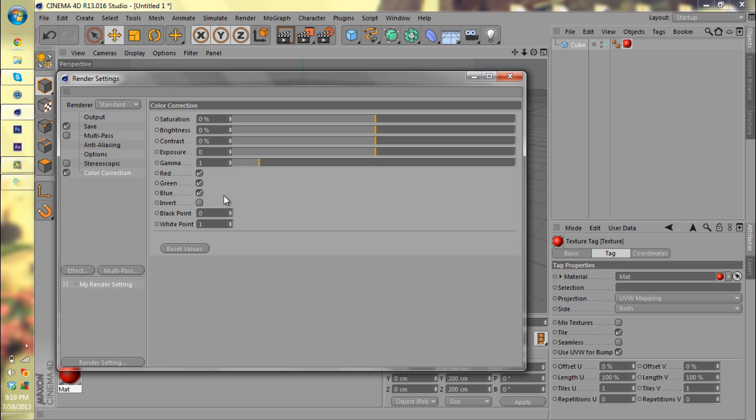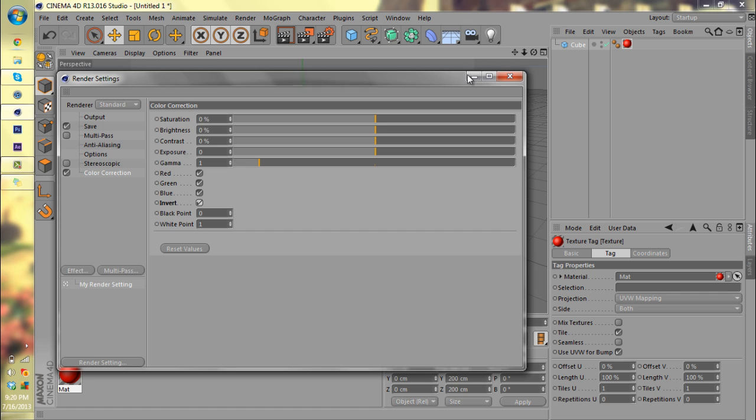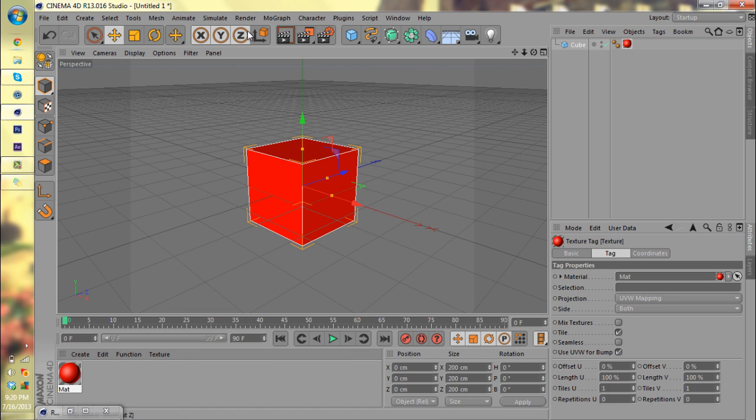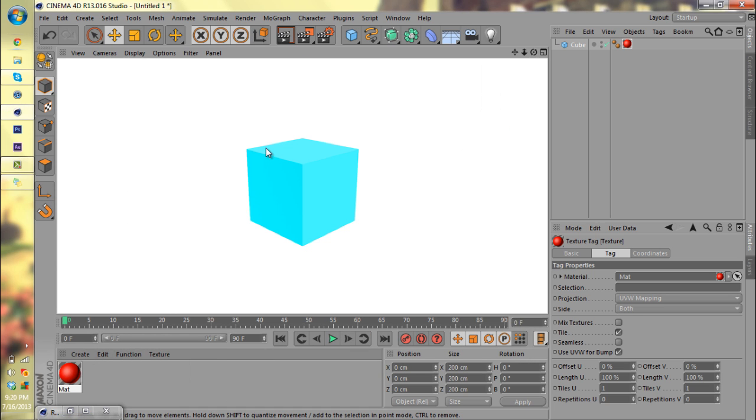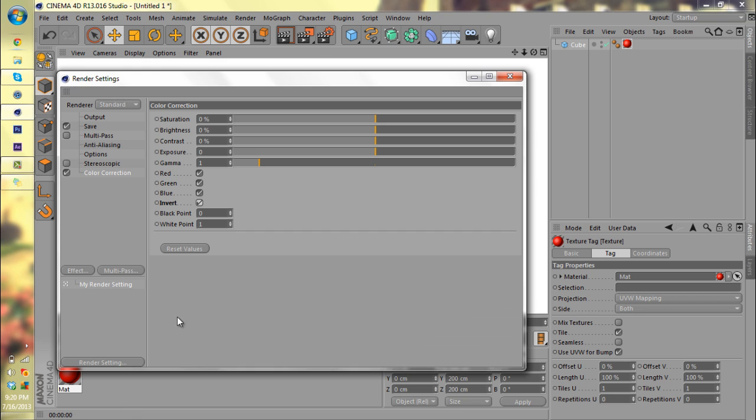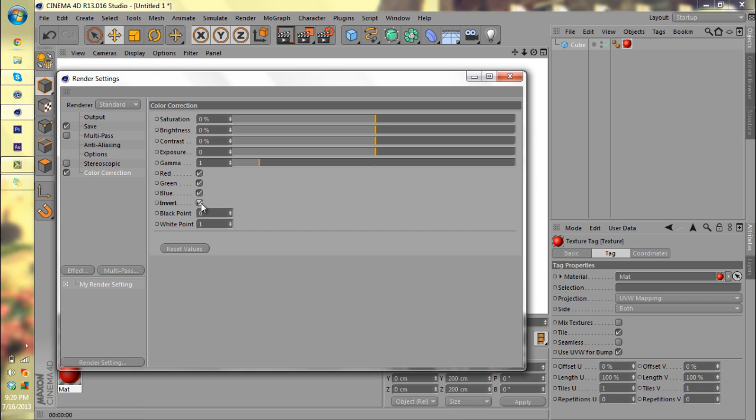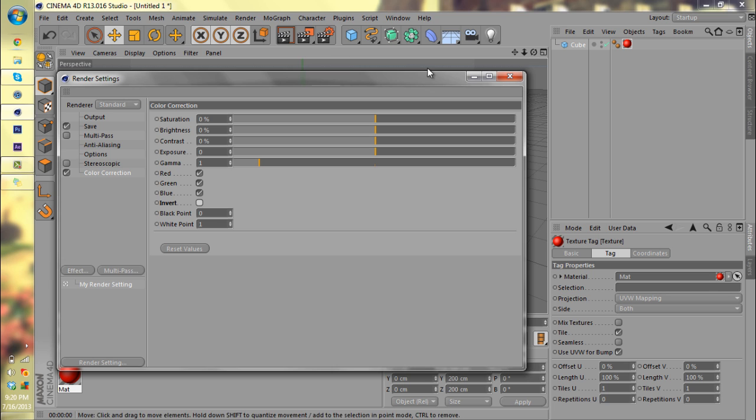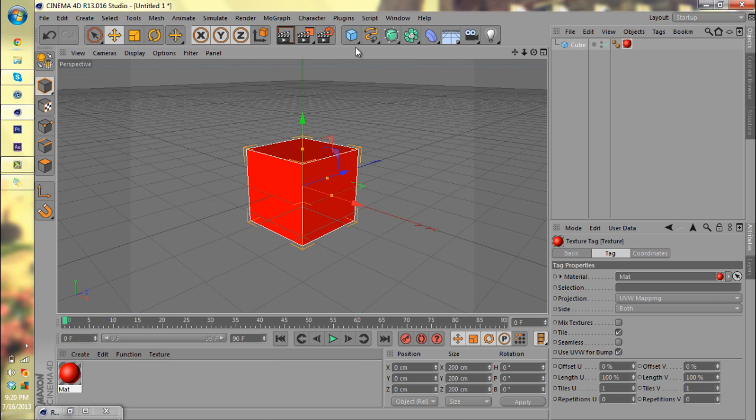Invert can be kind of cool. I'll show you guys that right now. I click invert and I'll end up with a blue cube and a white background, which is the opposite. If I was to render without invert, now it's a red cube and a black background. So invert, that's pretty self-explanatory.